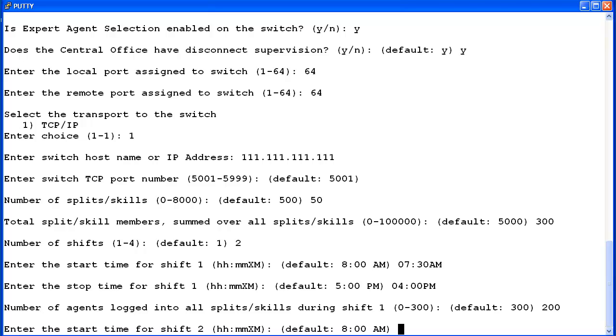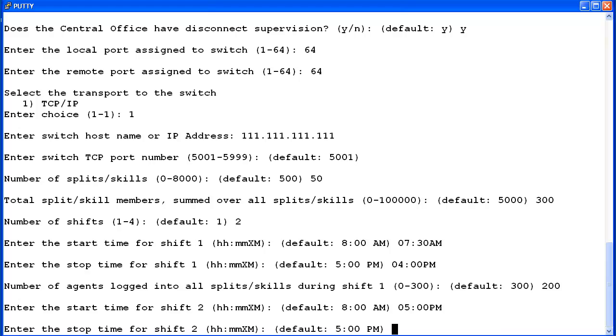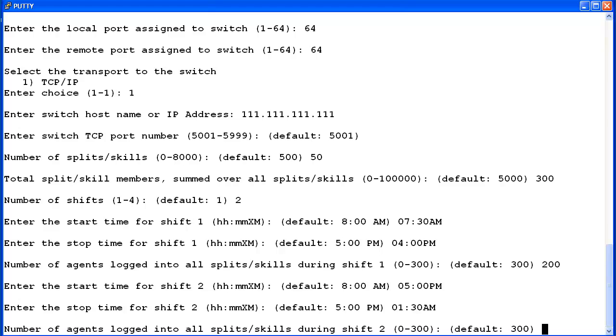I will enter 5 PM for the shift 2 start time. The stop time will be 1:30 AM. Finally, I will enter 100 for the shift 2 agents.